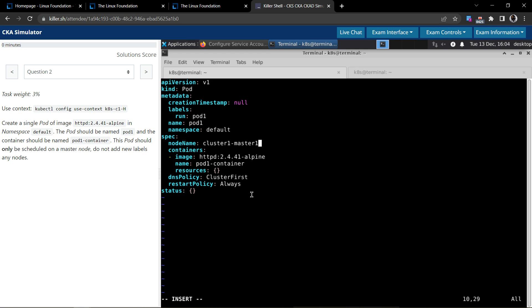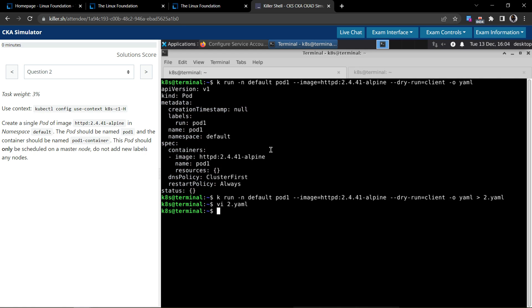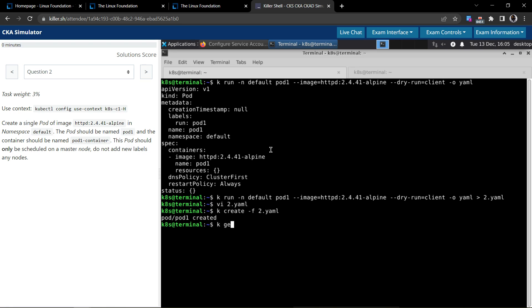So this will schedule the pod with the specification that they have given, and it will schedule it on the cluster1-master1 node, which is the control plane node. Now let's create the pod using kubectl create dash f by chaining up the 2.yaml file. So the pod is created.